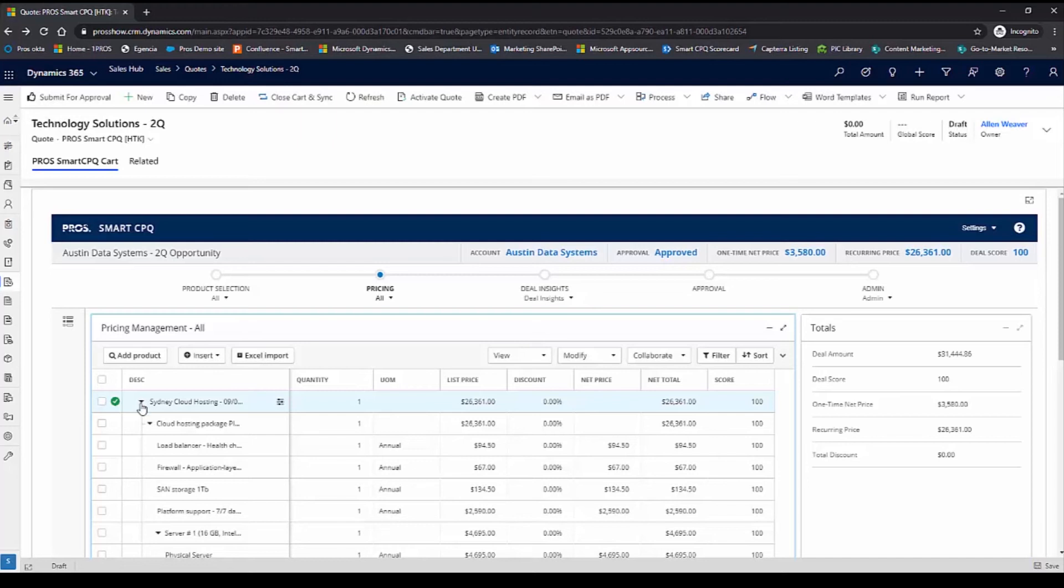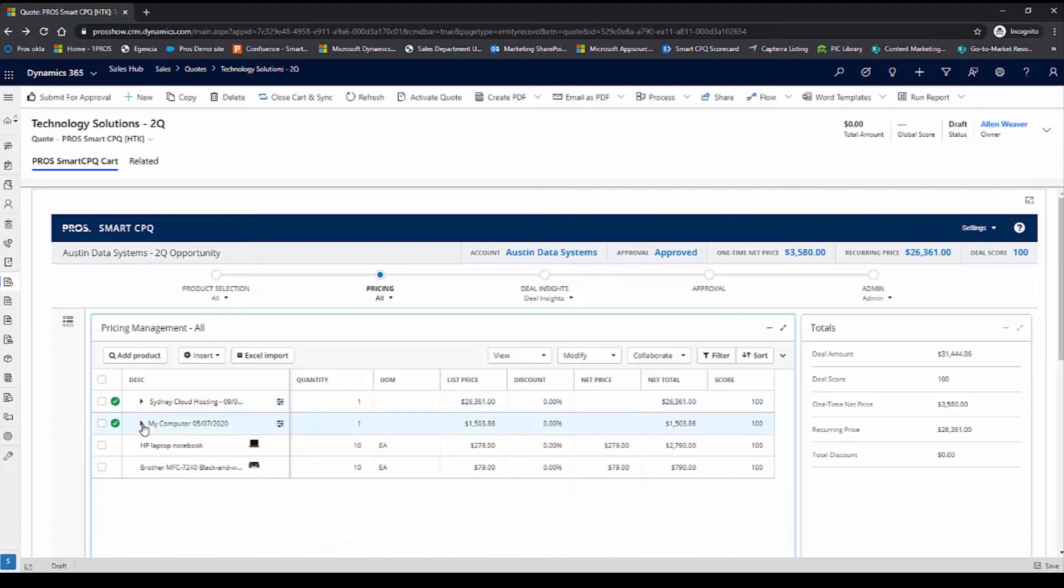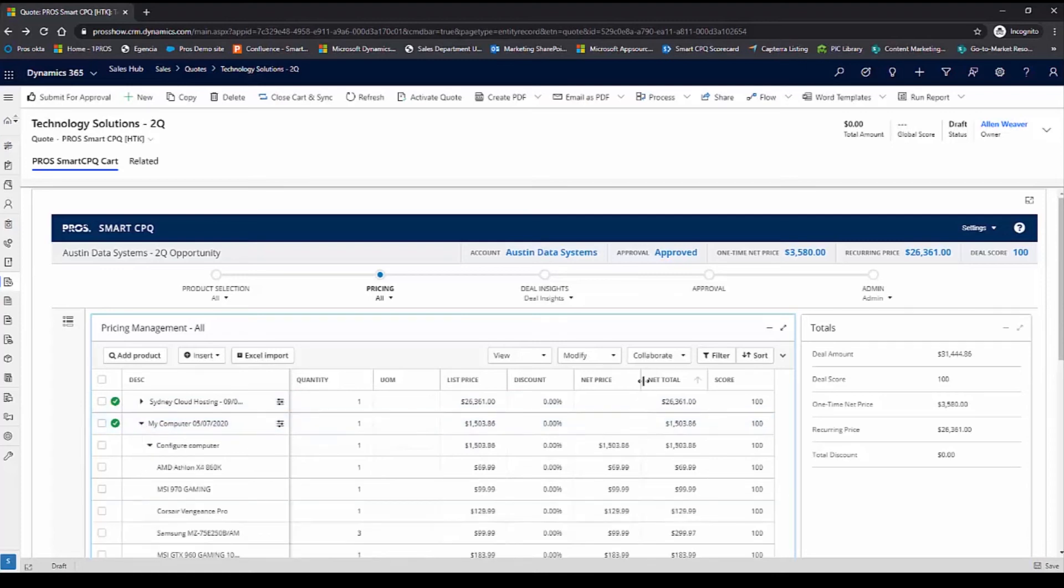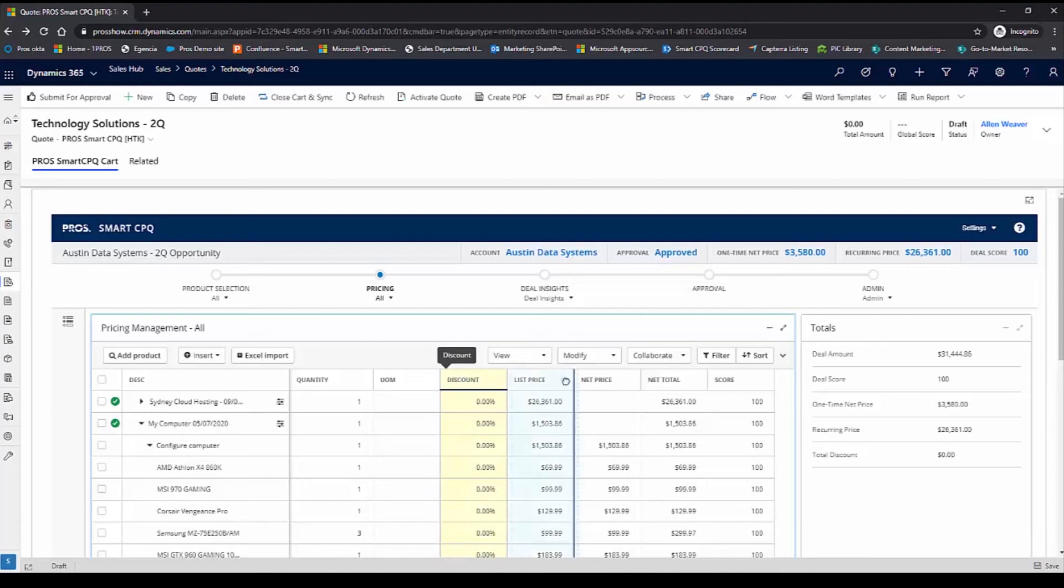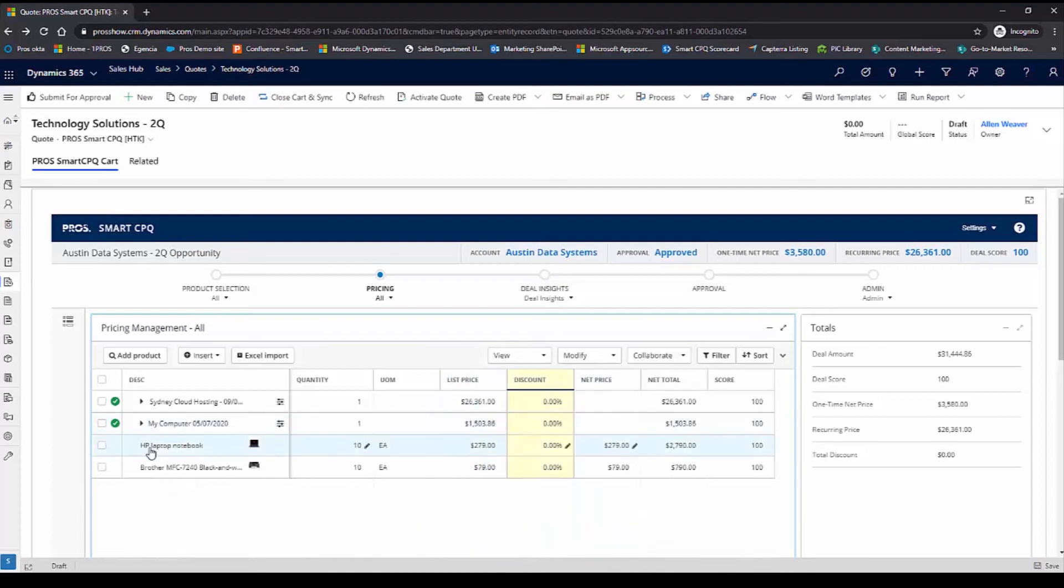I can take actions such as collapse line items or expand them. I can also move columns to different locations in the quote. I can do the same thing for rows.